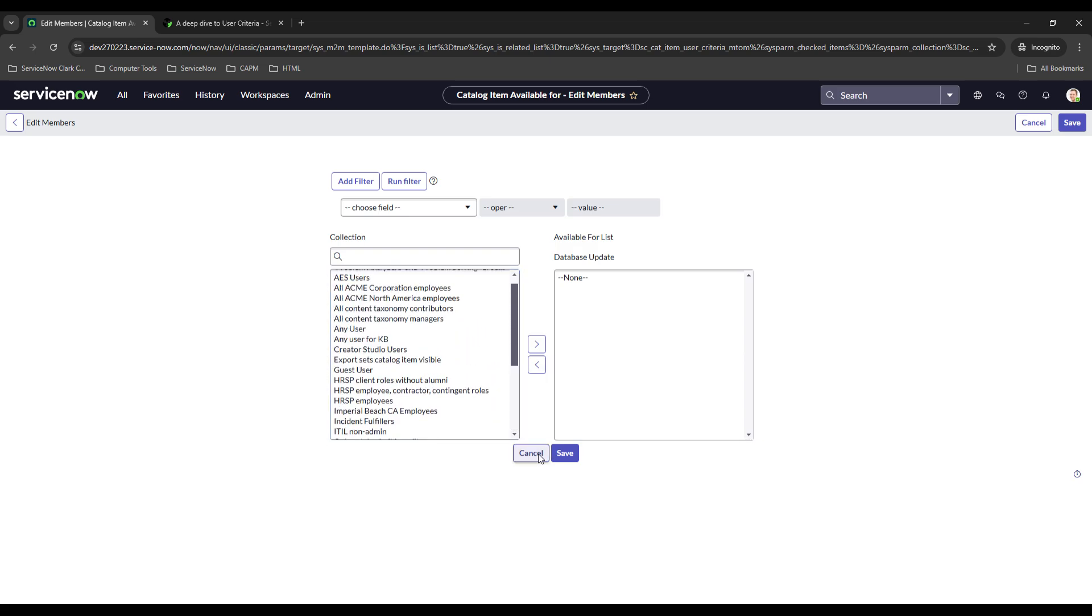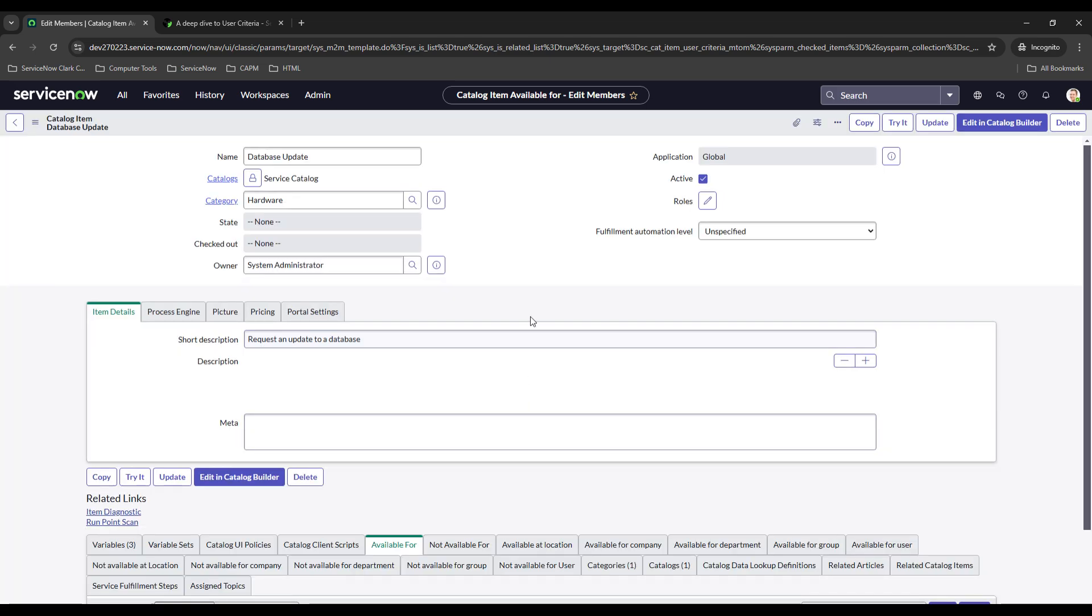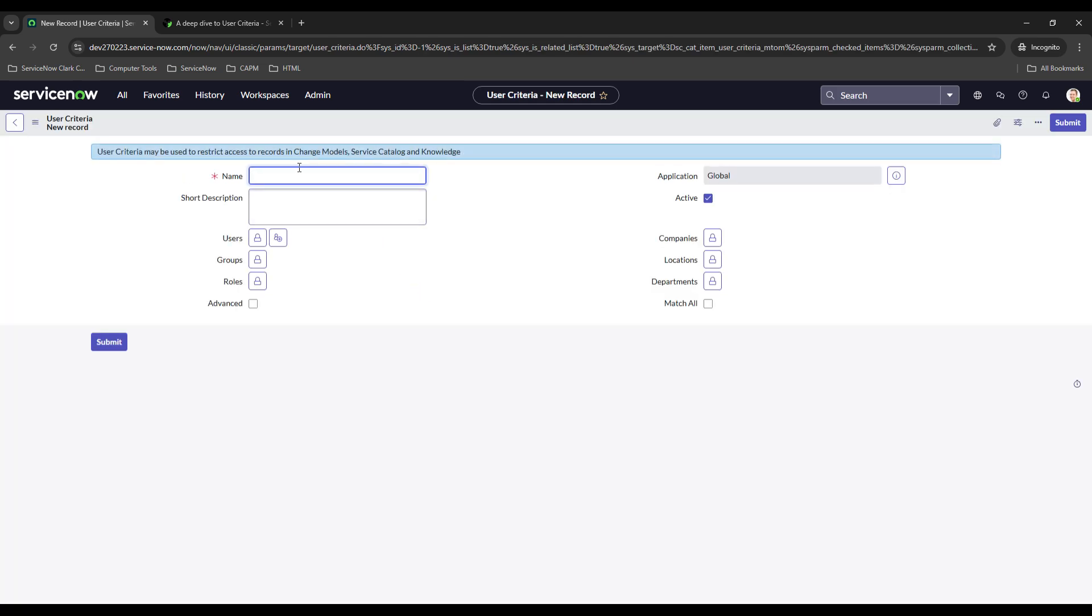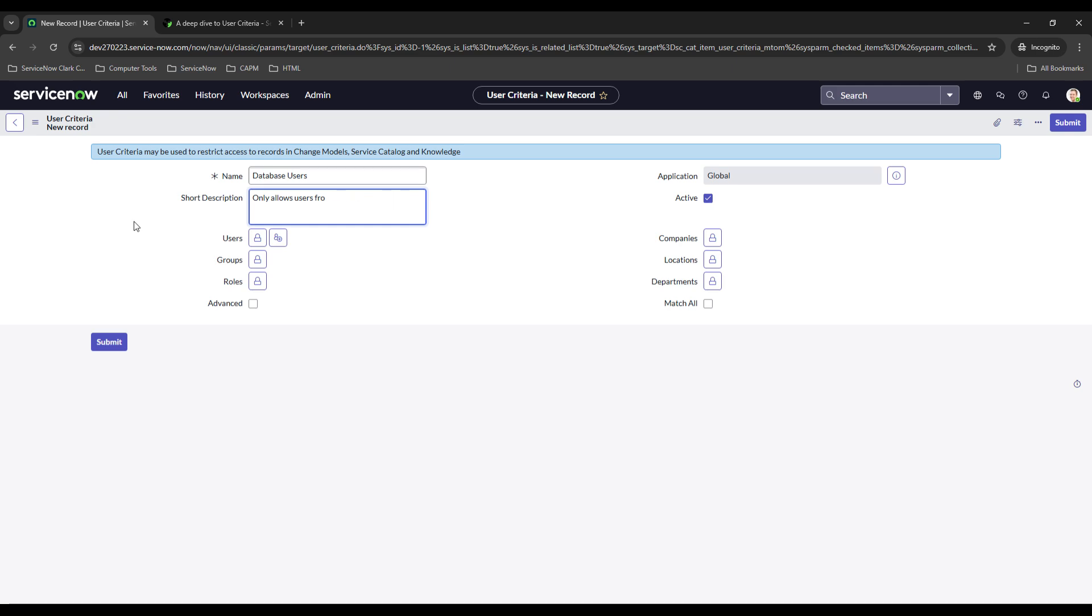If we need to create a new one we can just select new. So let's select new right here and database users and then once we do that you probably want to add a description. So let's do this: references users from the database group because it could be used for blacklisting or whitelisting.